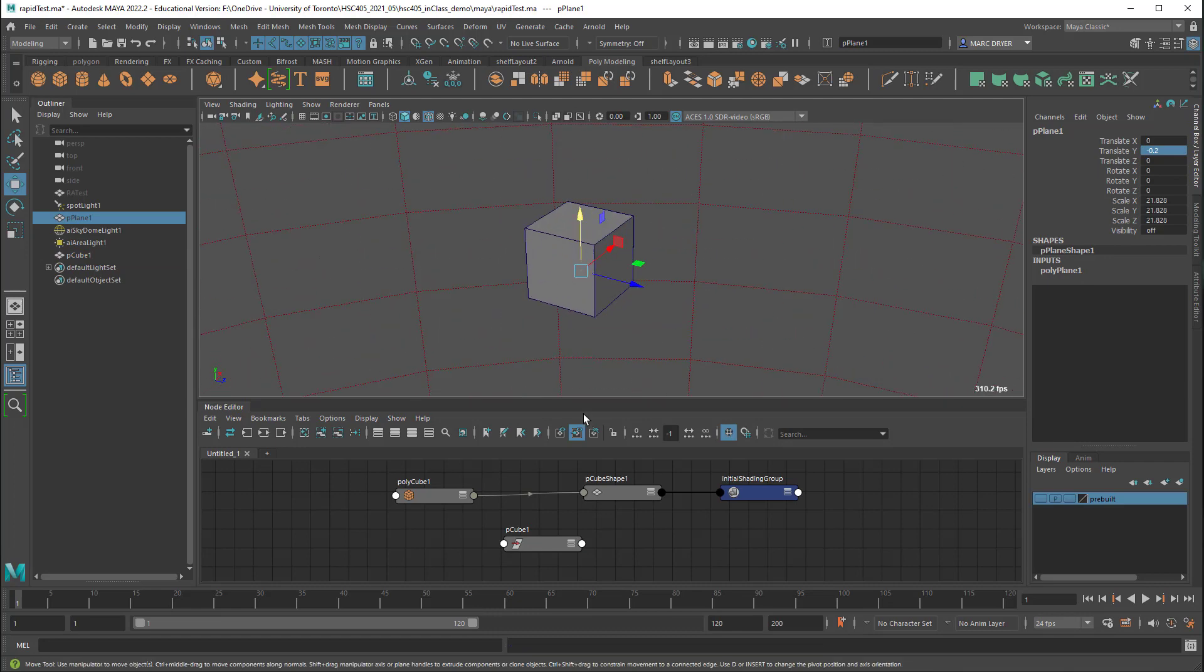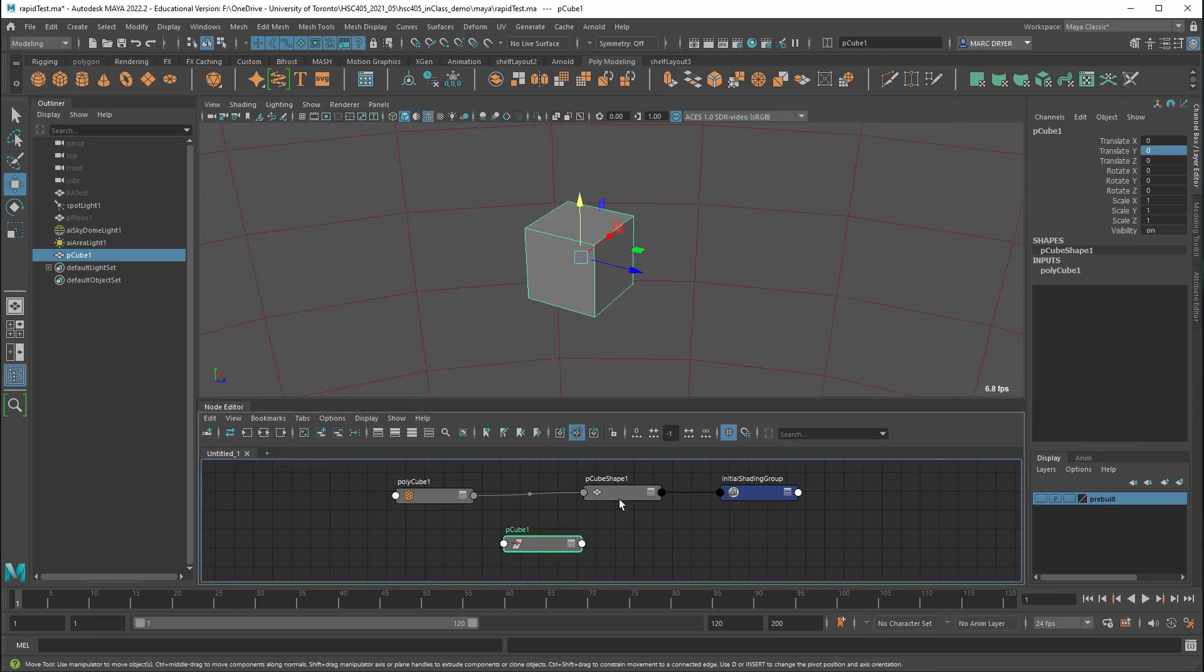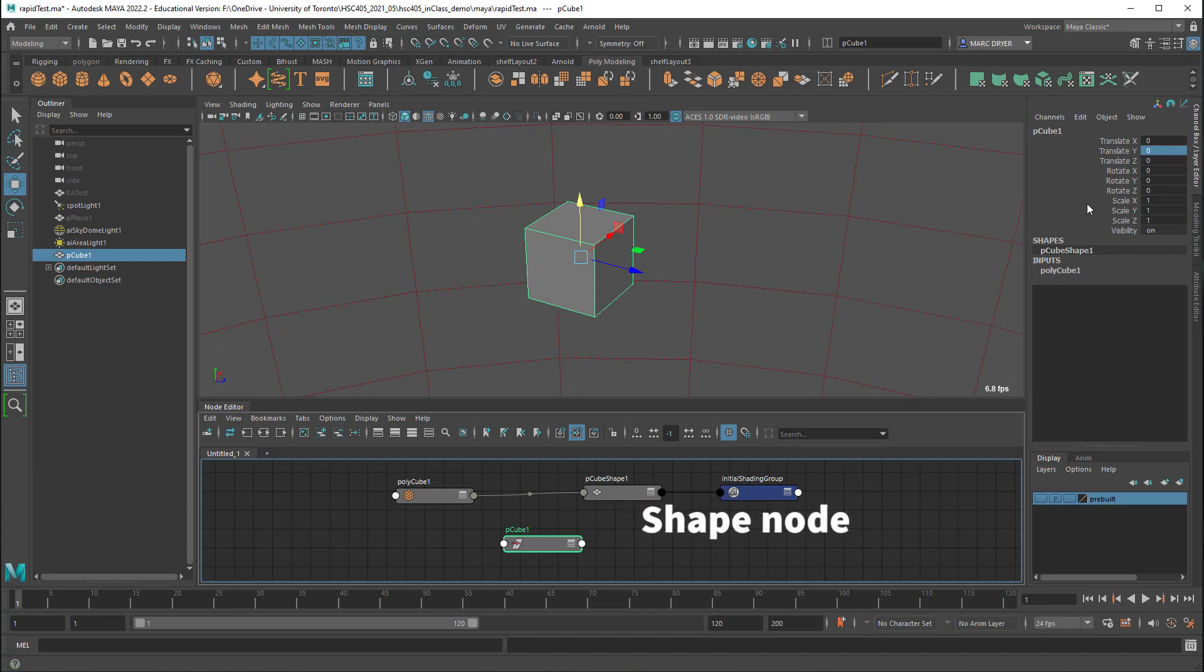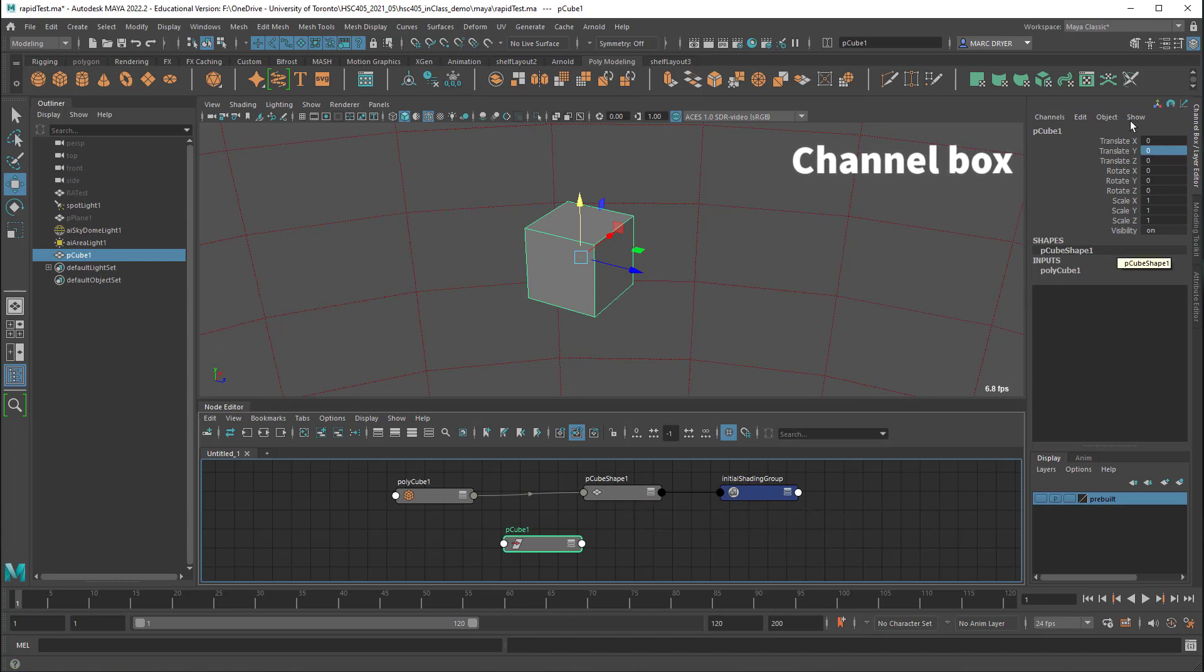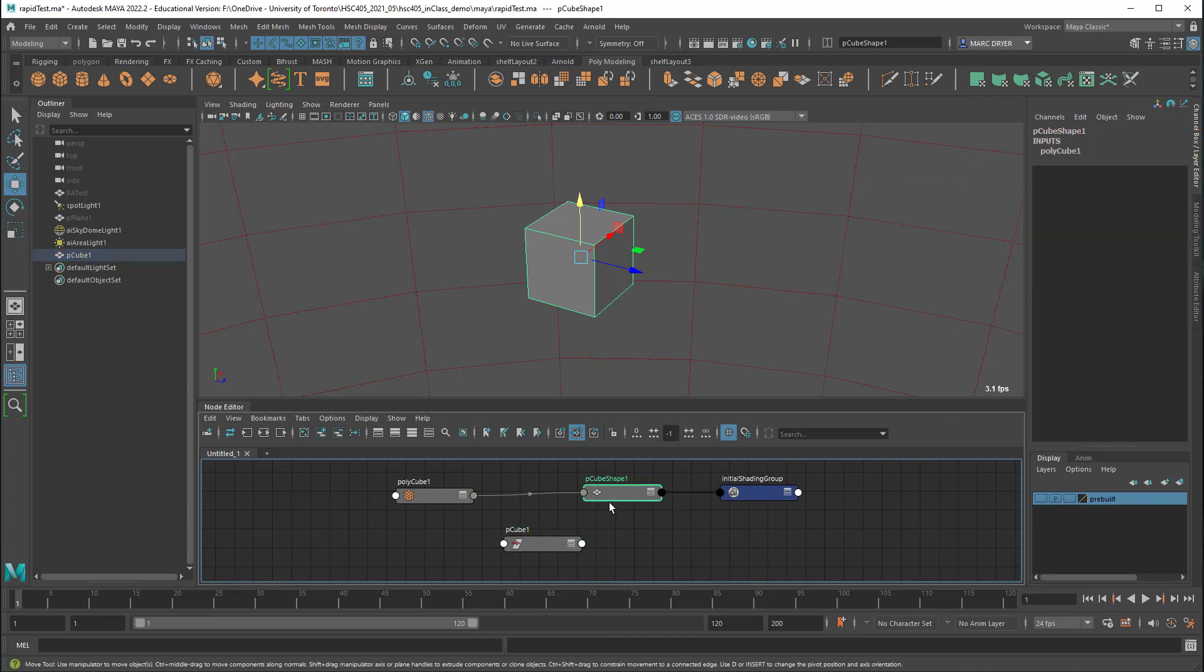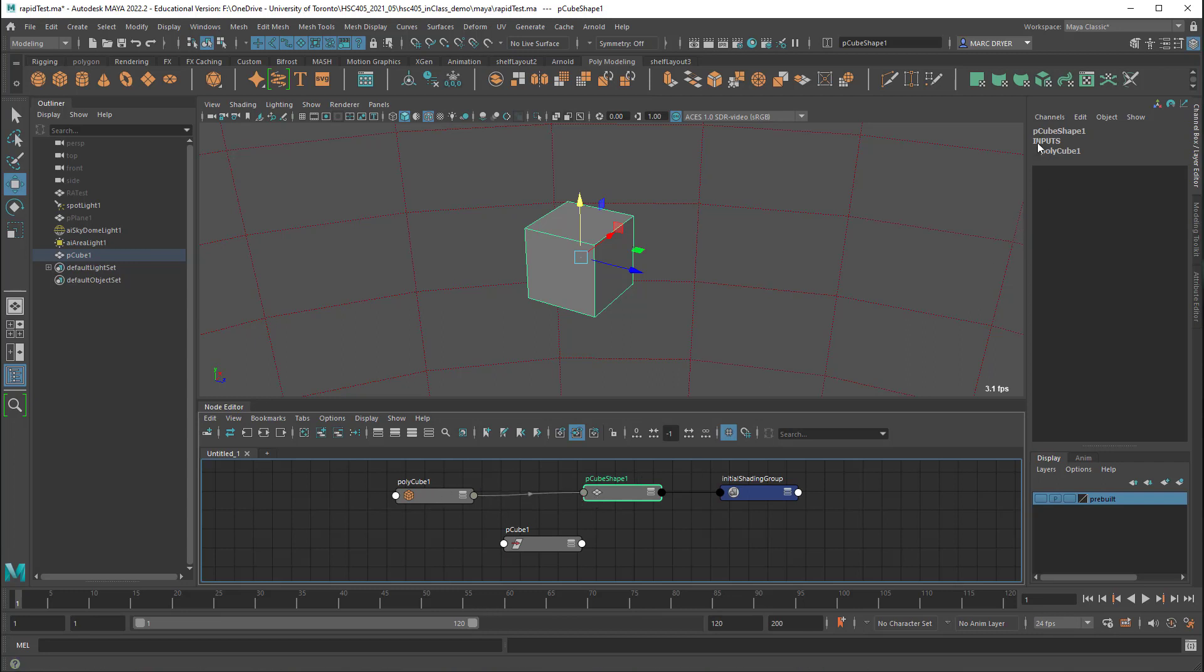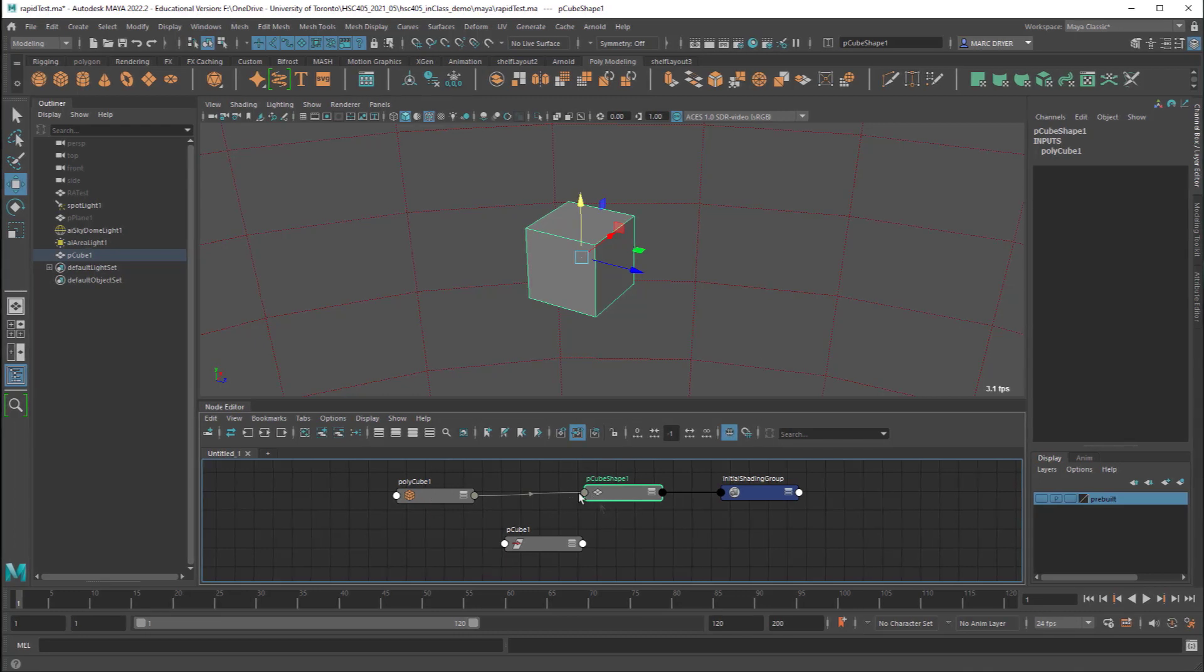But in addition to the transform node we also have a shape node and I'm looking at these things over here in the channel box and this gives us easy access to these attributes which make up the node. So if I go to polycube shape one you can see there's really nothing here except an indication of an input. So there's an input connected to this polycube one and we see that over here and it's connected over there. So that's what this input means. There's a connection between another node and this one. But why can't we see anything for polycube shape one?